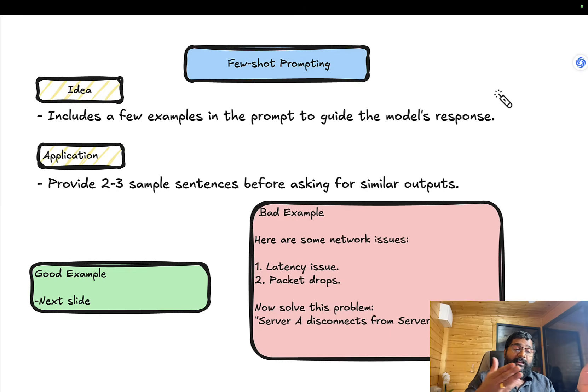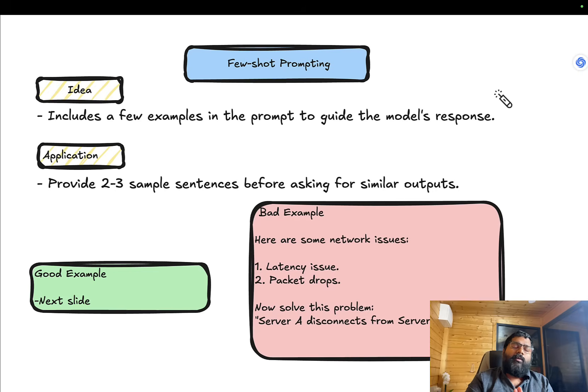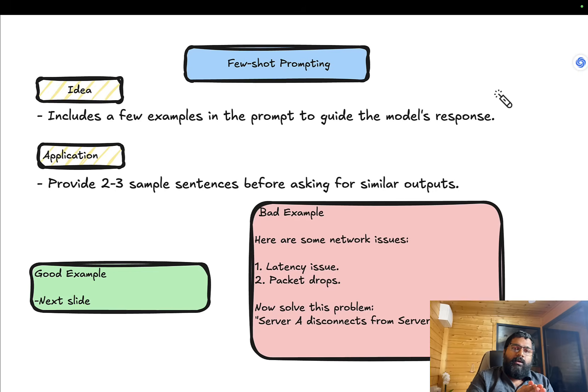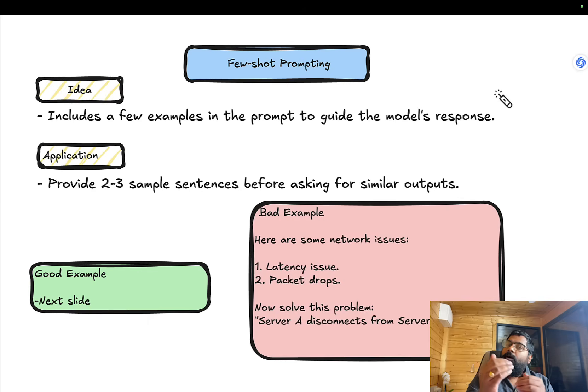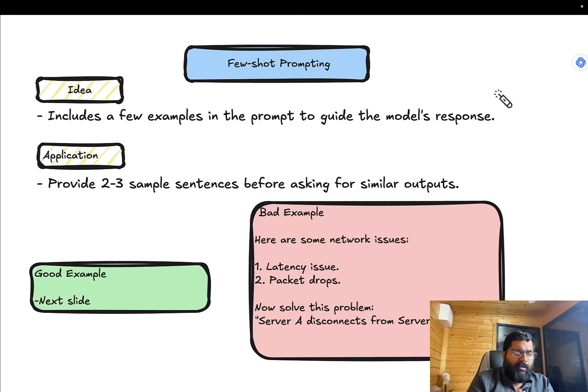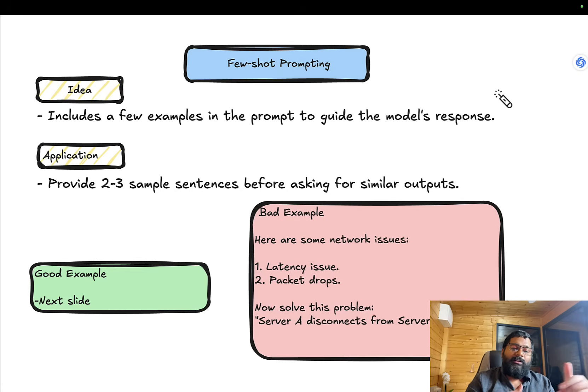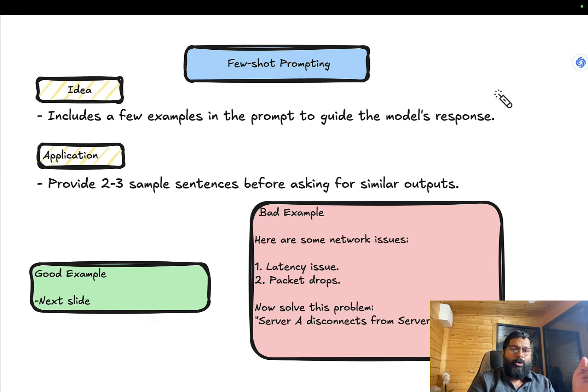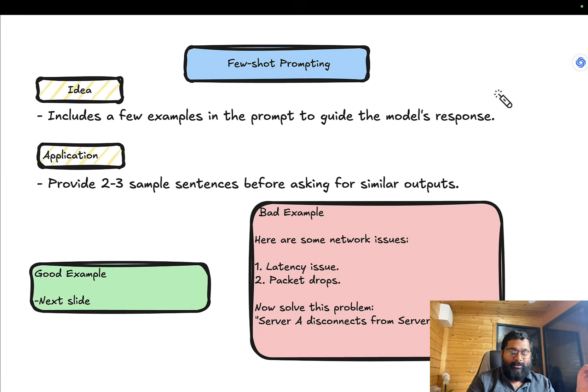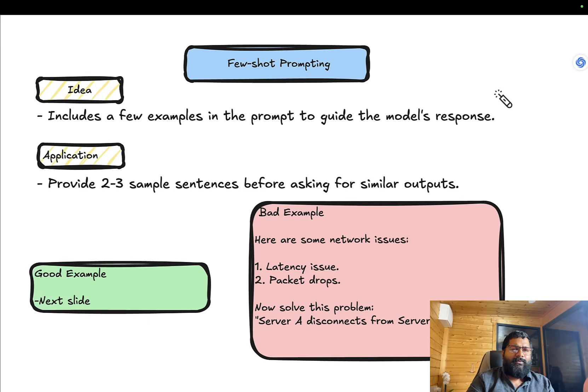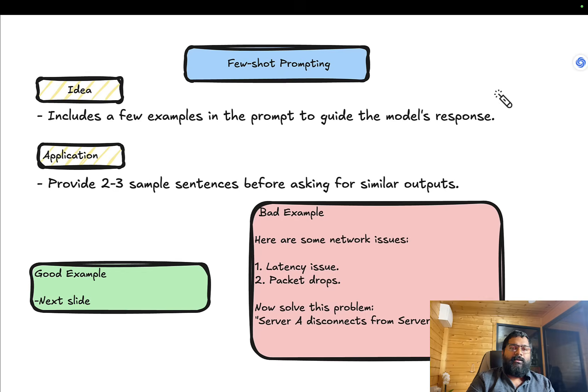The application is to provide two to three sample sentences before asking for similar output. You guide the LLM to give it perspective on how you want output. A bad example would be vague like 'Here are some network issues: latency issue and packet drop. Now solve this problem: server A disconnect from server B.' This is not how you generally communicate to another engineer.